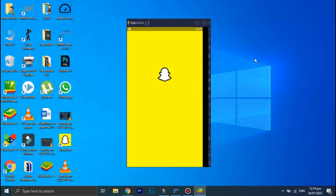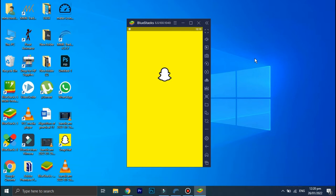Hey guys, welcome back to the channel. I hope you guys are doing great and I'm back with a brand new video. In today's video I'm going to show you how you can use Snapchat on your PC or laptop. So without wasting any of your time, let's jump to the video.